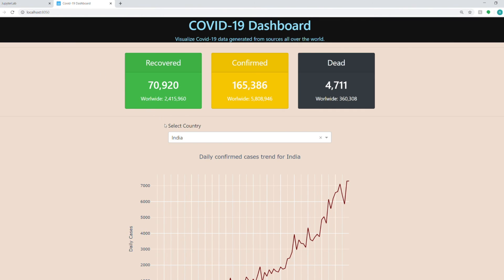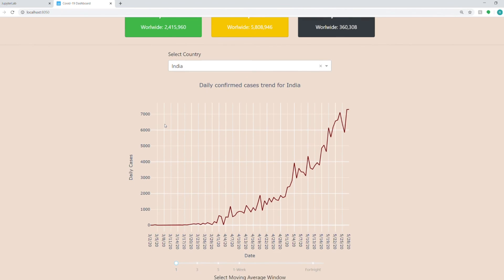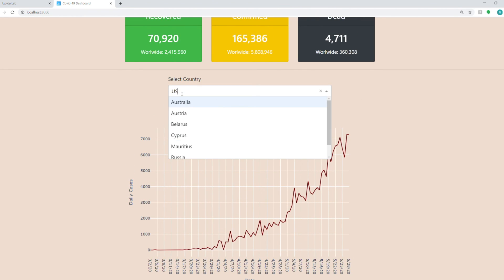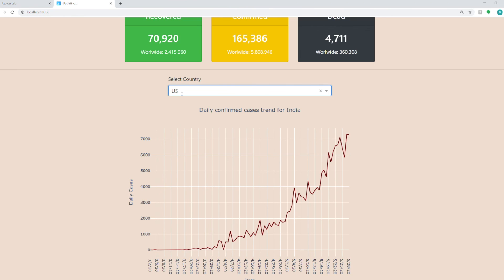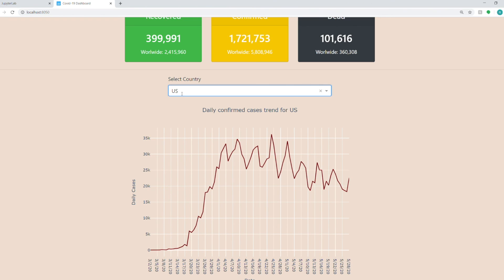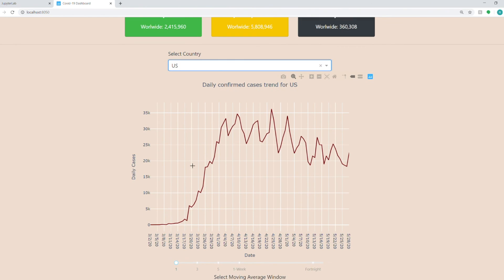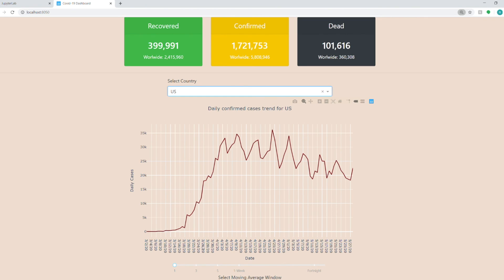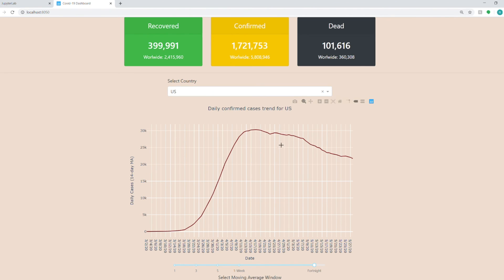This is the overall dashboard. And I'll show you some functionalities. So for example, if you want to see the US data, you can see daily US data here. And if you want to see the general trend for a fortnight, what's happening? So it's going down.